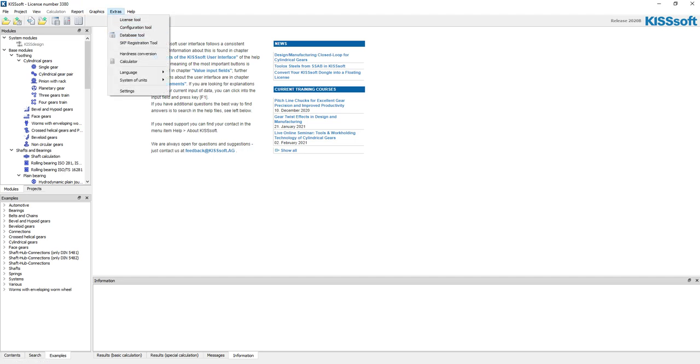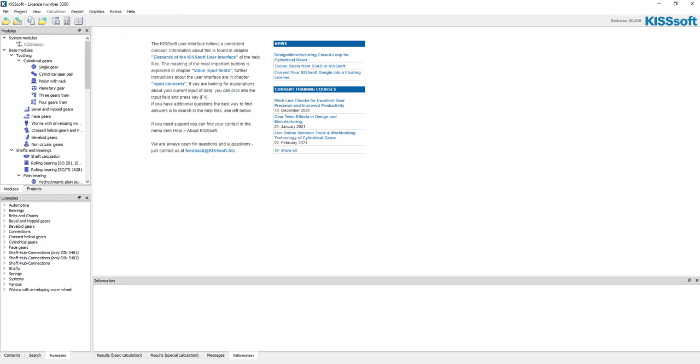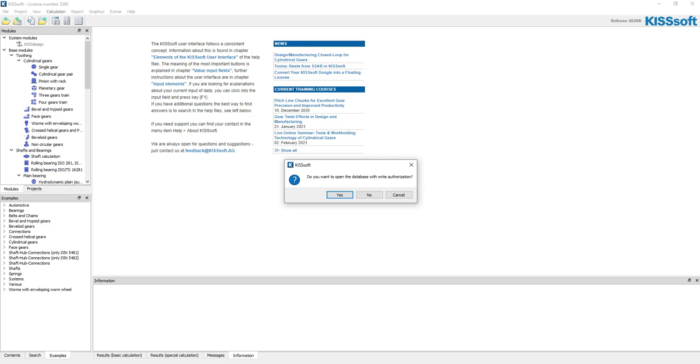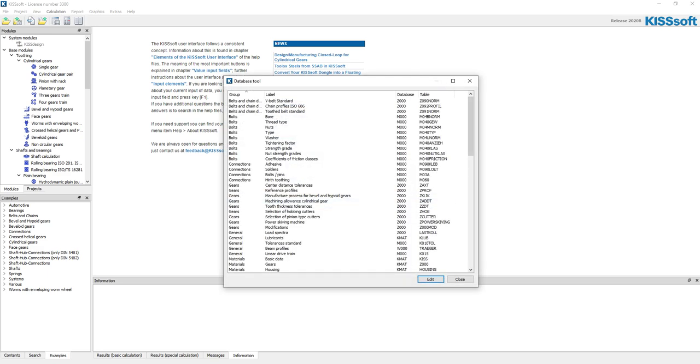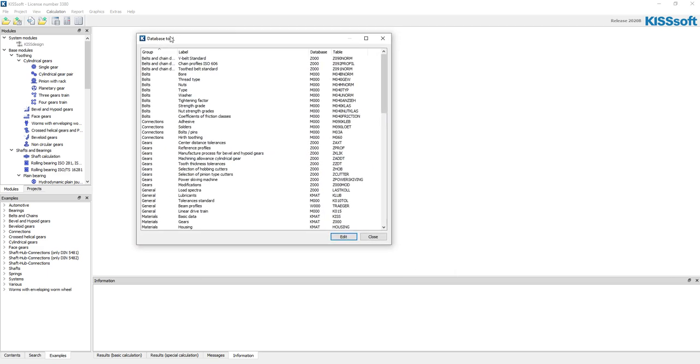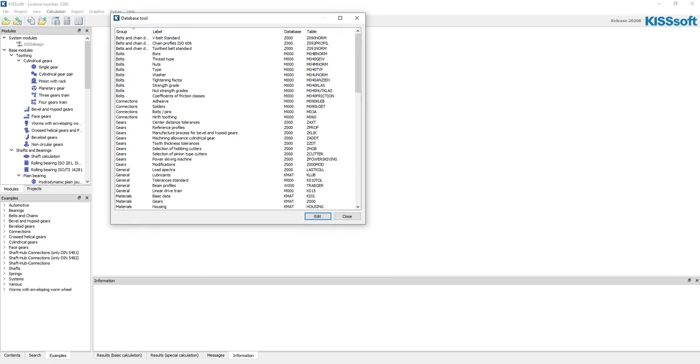So here, okay, I like to just grab the ribbon. It's going to come up with a window that says do you want to open the database with write authorization. The answer is yes, because I'm going to add my own bearing.